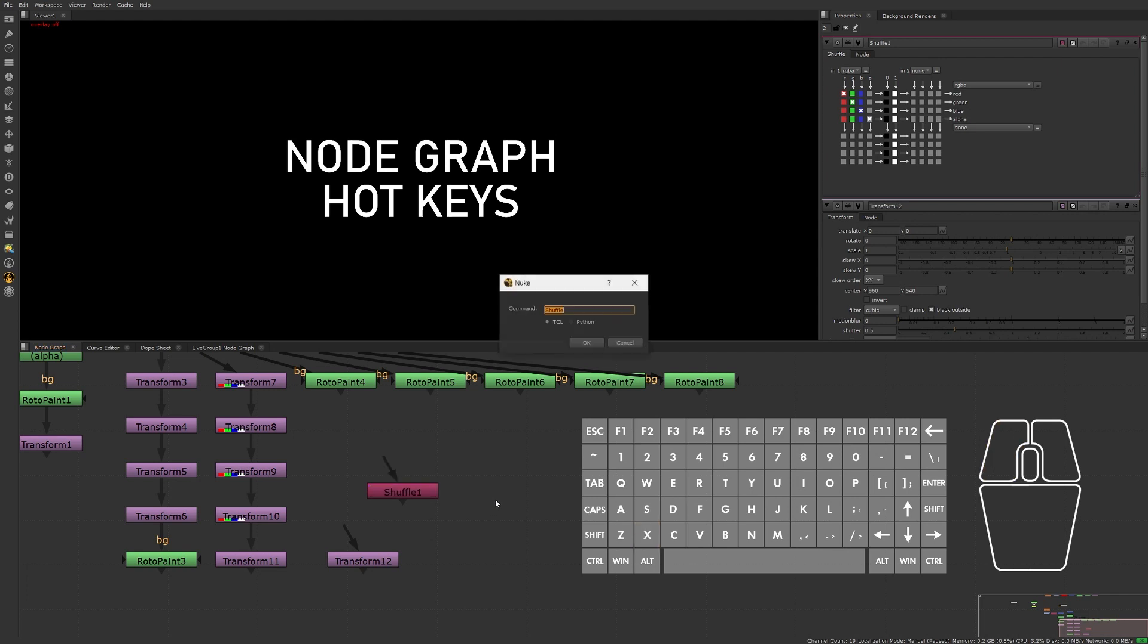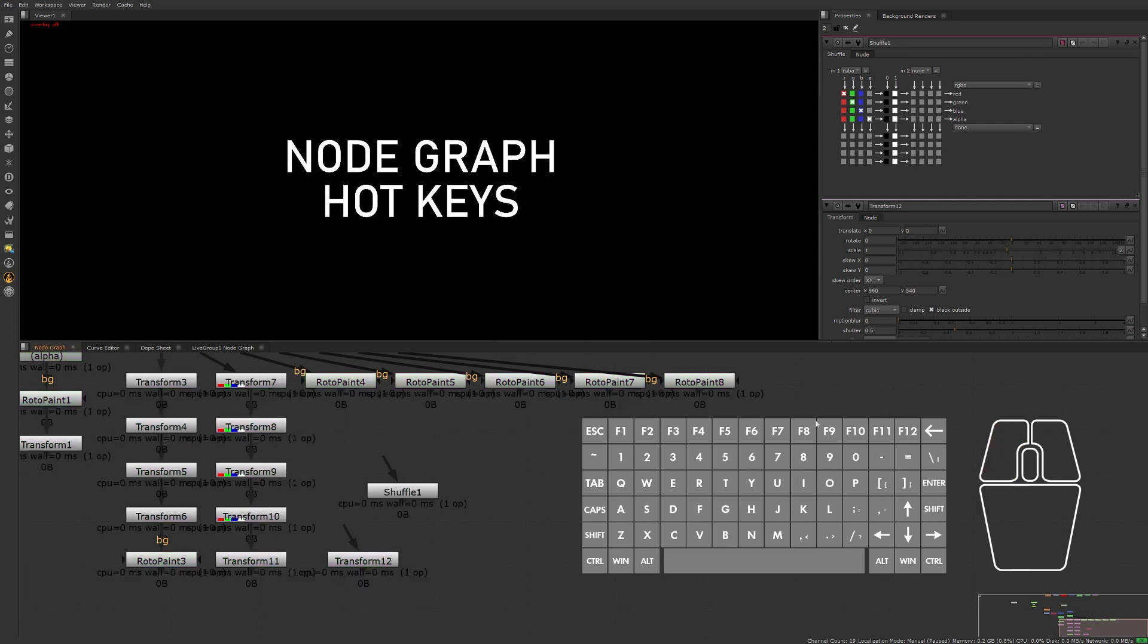Let's press X again, this time select Python, and enter a command like nuke.startPerformanceTimers with an open and close parentheses at the end there, and then press enter or OK. You'll see that performance timers has been initiated on each of the nodes in the script, providing performance information about each node.